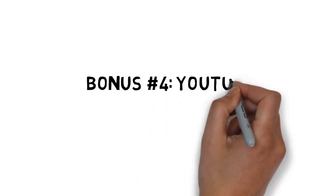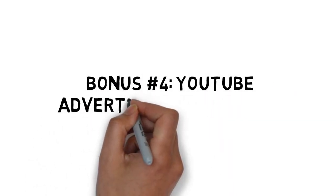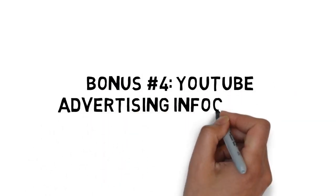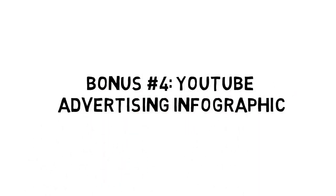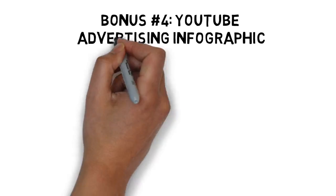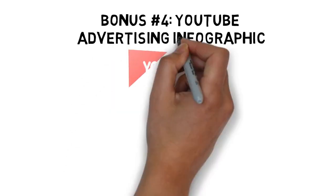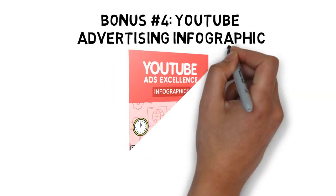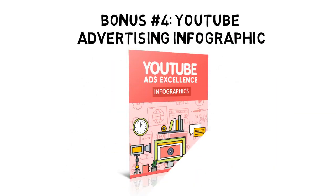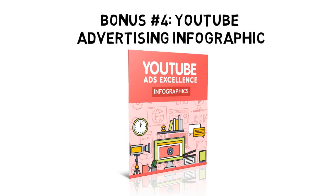And fast action bonus number four is a YouTube advertising infographic that makes it easy to quickly look at an illustrated guide to stay on task.